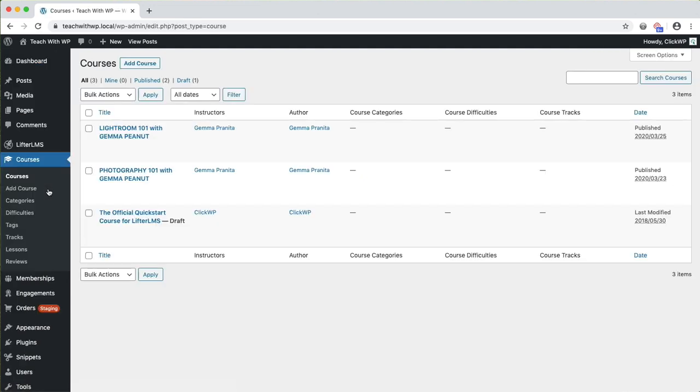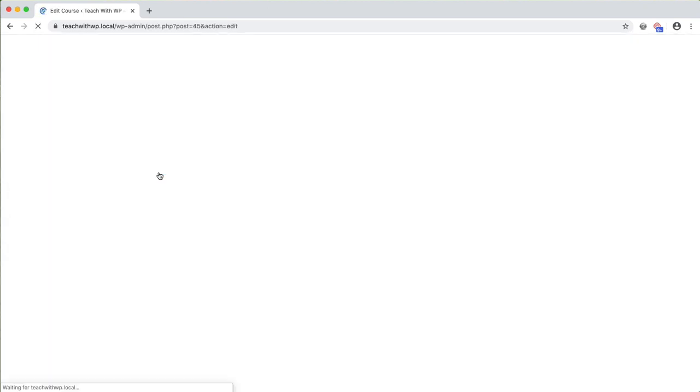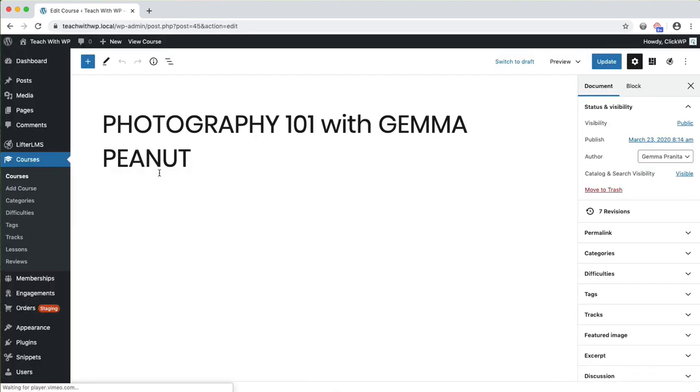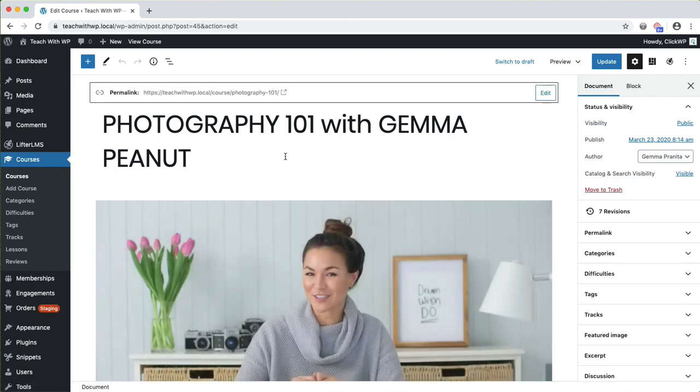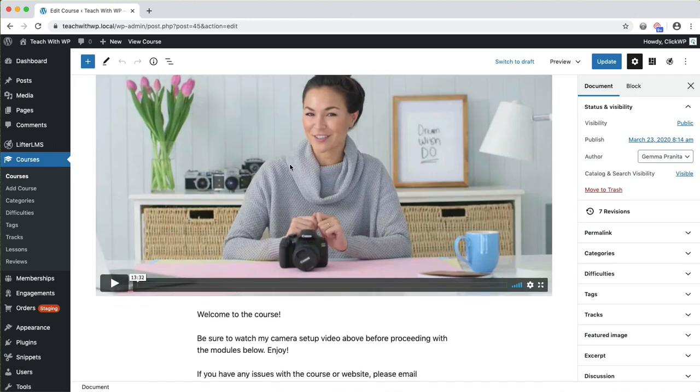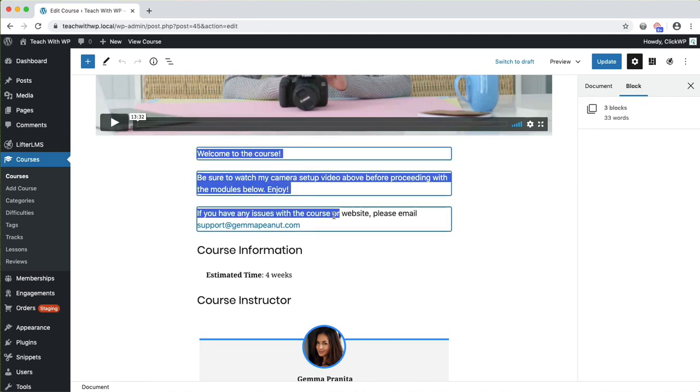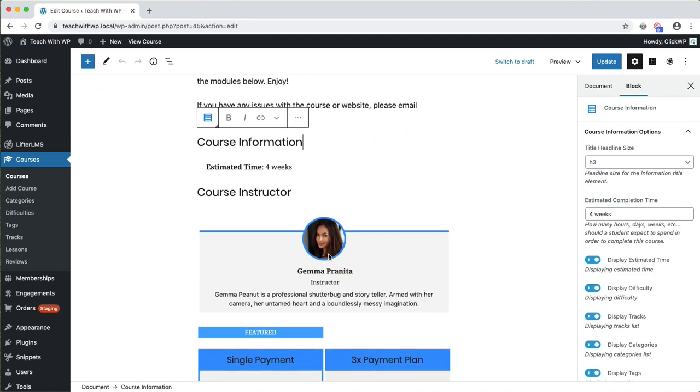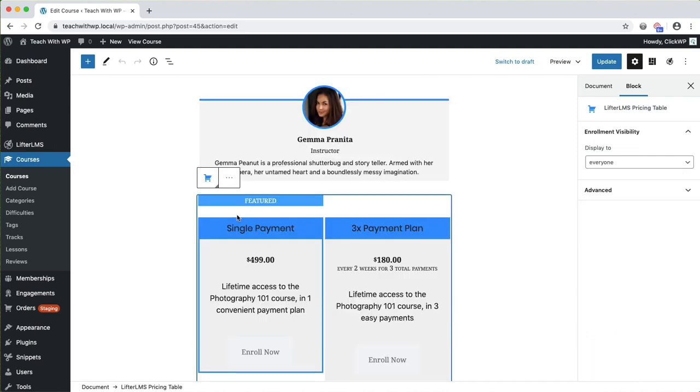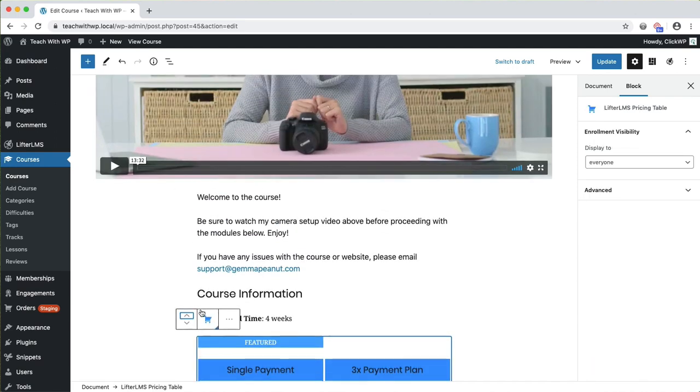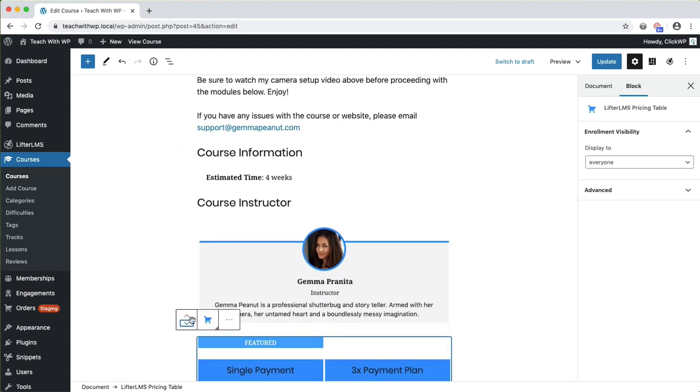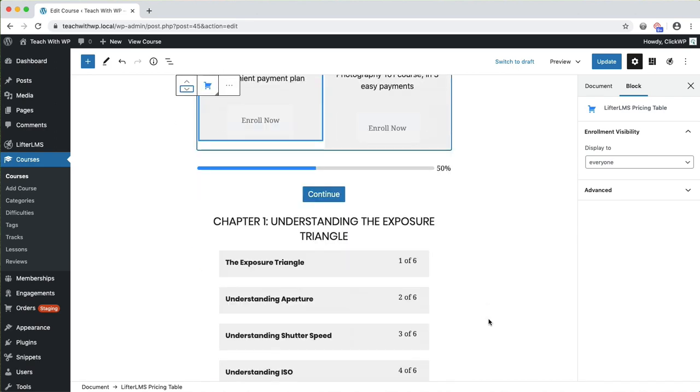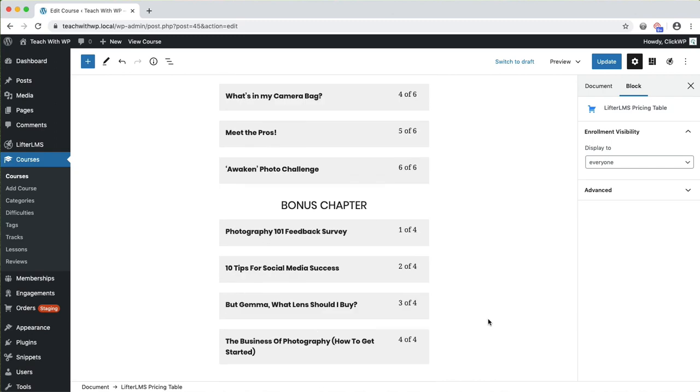Courses are managed through the Courses screen. Clicking on a course brings us to the edit screen where we can update the course name and introduction. And we can add and remove course related blocks. This screen uses the new WordPress block editor, so every element on the page is a block. If you already know how to use the block editor, you'll know how to build your course page too.